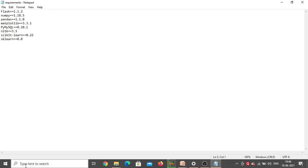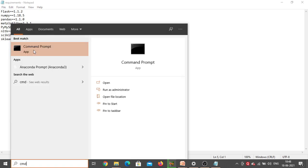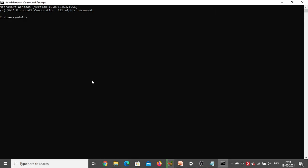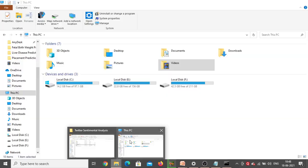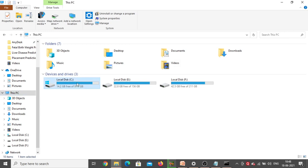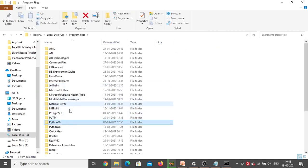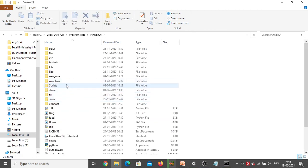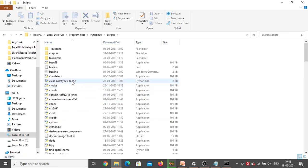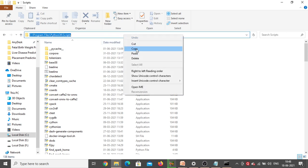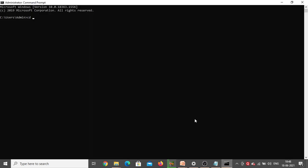To install them, go to the search bar and type CMD to open the command prompt window. Now type 'cd' — that is change directory. Go back to File Explorer, open Local Disc, then Program Files, then Python 3.6. Inside that, go to the Scripts folder. This is the exact path where Python 3.6.8 has been installed in your system. Copy that path, go back to the command prompt, paste it after 'cd' and press Enter. The path has been changed successfully.